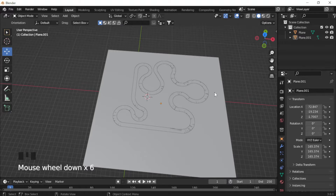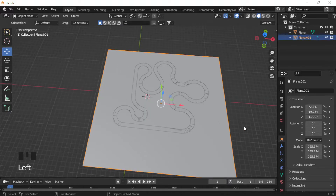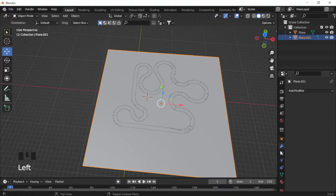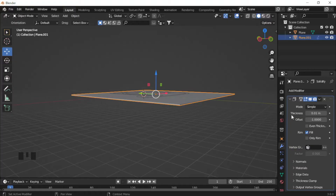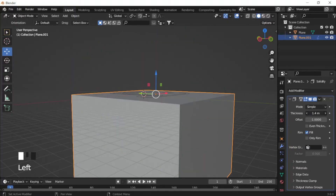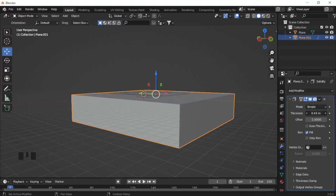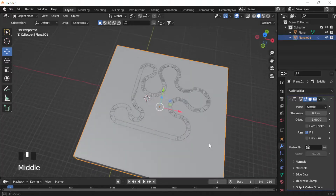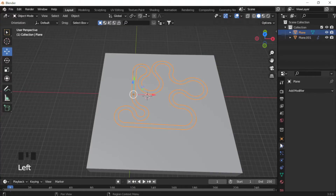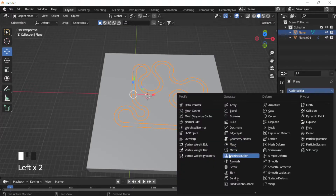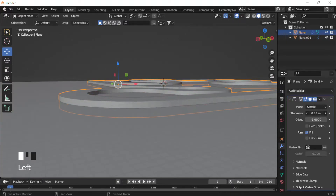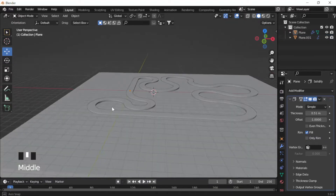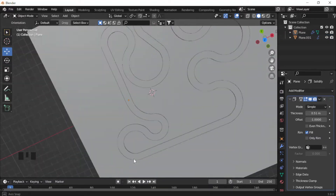To give the track some depth so it doesn't look like a piece of paper, click on the track object, go to the wrench icon (Modifier Properties) on the right, click Add Modifier, and select Solidify. Adjust the Thickness value to make it thicker. Then do the same for the ground plane — click the ground plane, add a Solidify modifier, and increase the thickness. Now we have depth on both objects, and the track sits nicely into the ground plane.